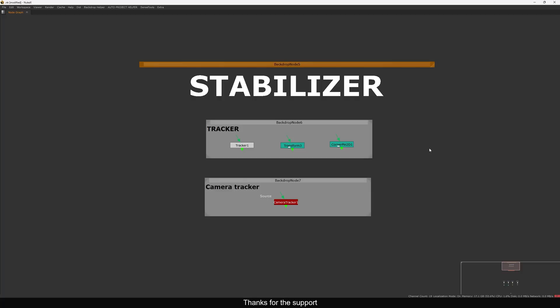Hello everyone, welcome back to the channel. Today in this video I'm going to show you how you can stabilize your footage inside Nuke, just like we do in Adobe After Effects and Premiere Pro using the Warp Stabilizer. Let's see how this is possible inside Nuke and quickly talk about the stabilization options you have before jumping into the actual setup.